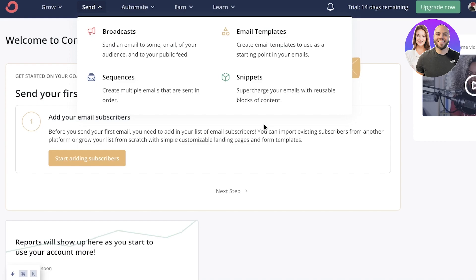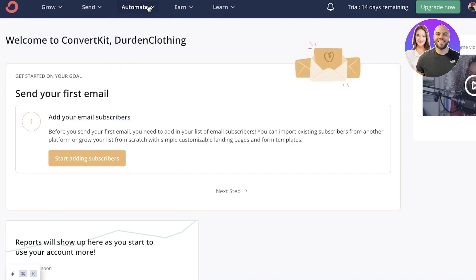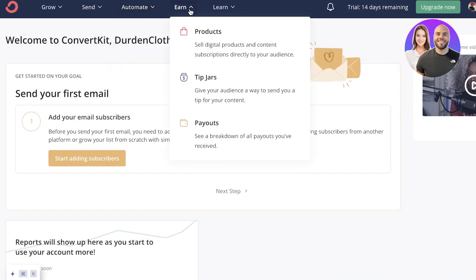Then you have the automate section. So this is pretty basic. It's visual automations, integrations, rules as well. RSS is a little difficult to understand. So I don't recommend beginners to mess around with this because this is like automation in terms of generating your emails or updates. And you can mess up or it can disturb the aesthetic of your emails. Now, next up, you have earned.